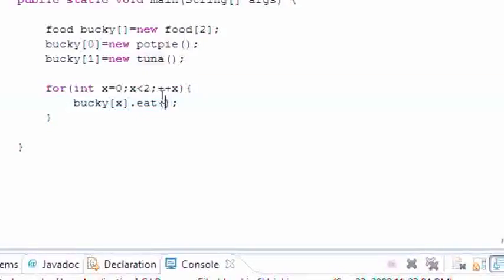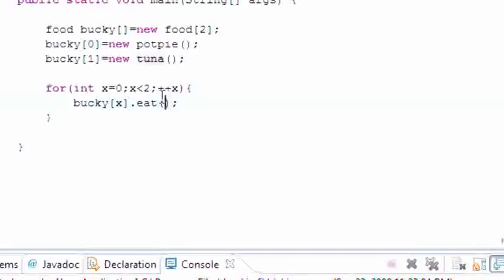And I know it's really confusing at first, but once I show you some other examples aside from polymorphic arrays, you're going to understand exactly how to use this, how it works, and you'll be a pro at it.